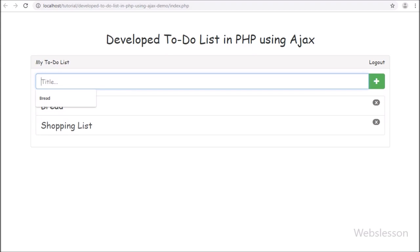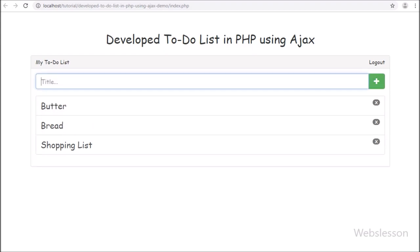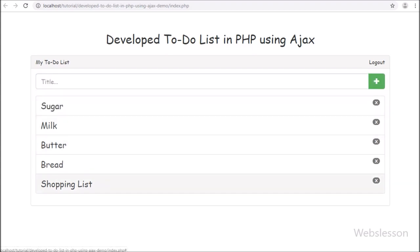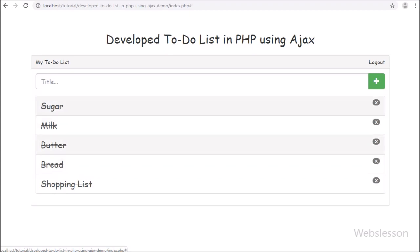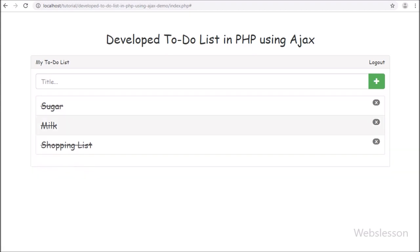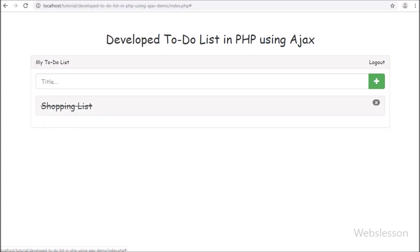We have divided this tutorial into four different parts. In the first part we will see how to load the list on the web page. In the second part we will see how a user can add a new item to his to-do list. In the third part we will discuss how a user can change the status of a particular item. And in the last part we will see how to remove a particular item from the to-do list.